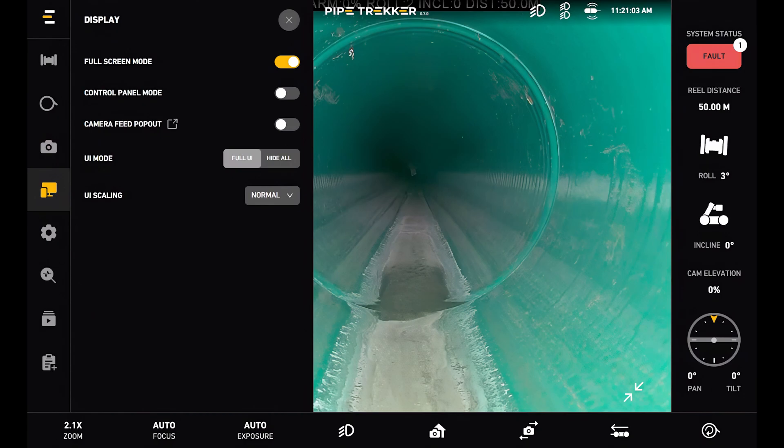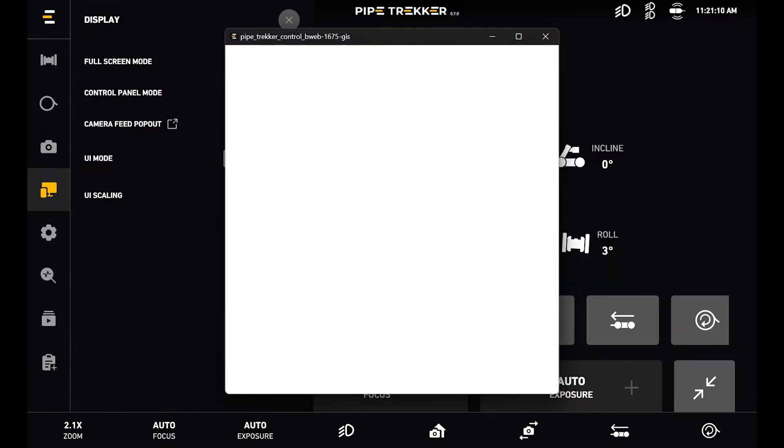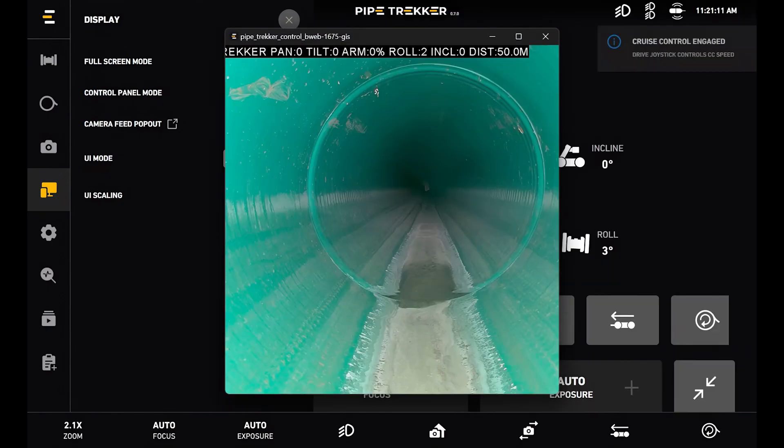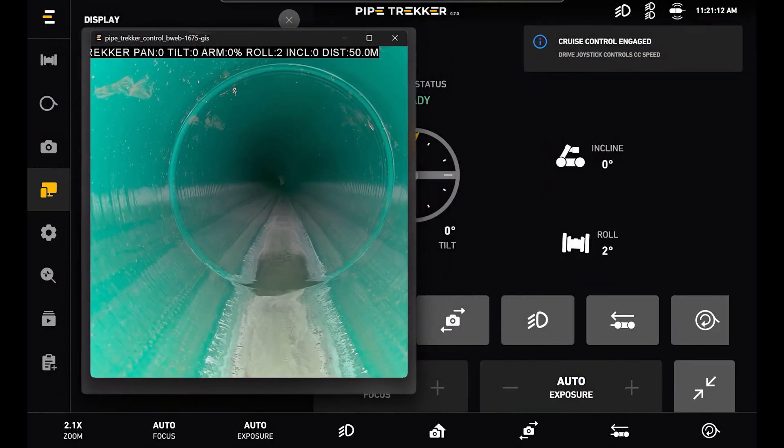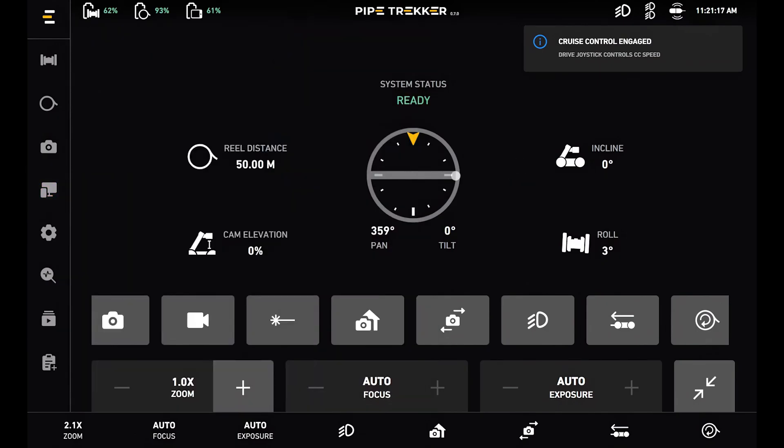Next is the display settings. Full screen mode can be toggled off and on. Next is control panel mode. This will essentially bring out a pop-out window of the camera feed, and the original screen will turn into an instrument panel here where some of the controls are a bit more maximized and easier to adjust.